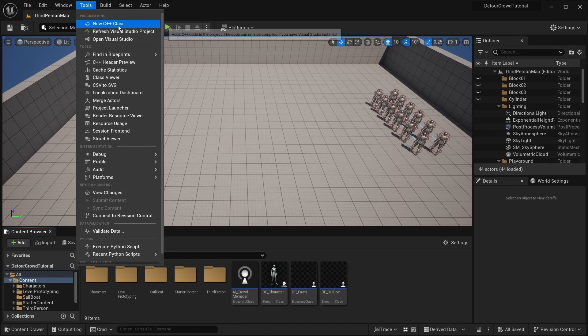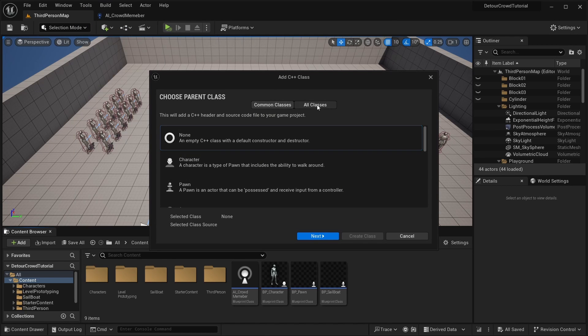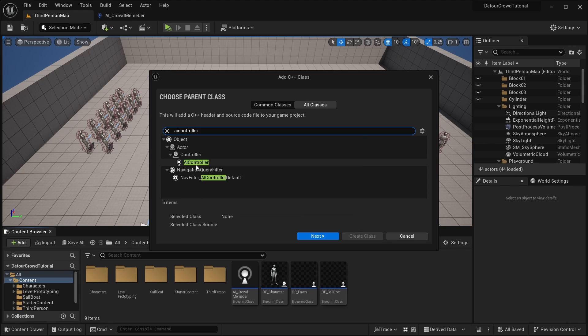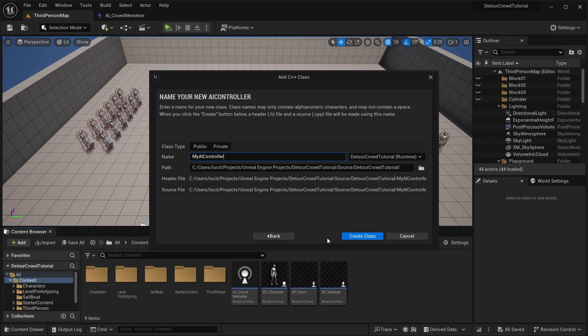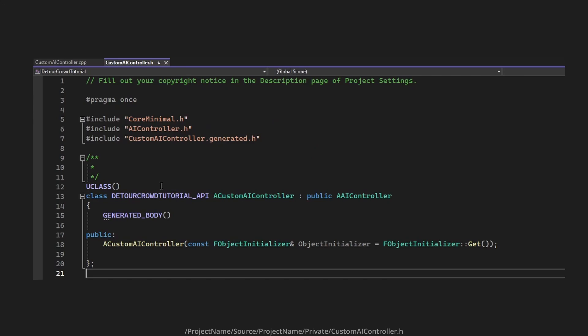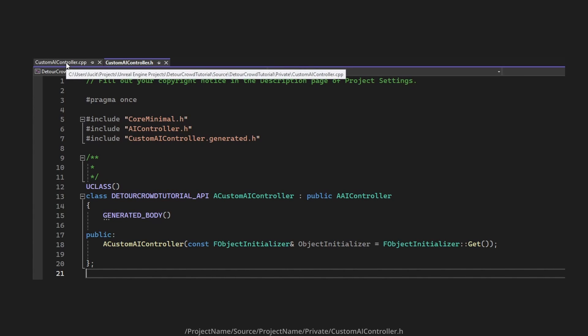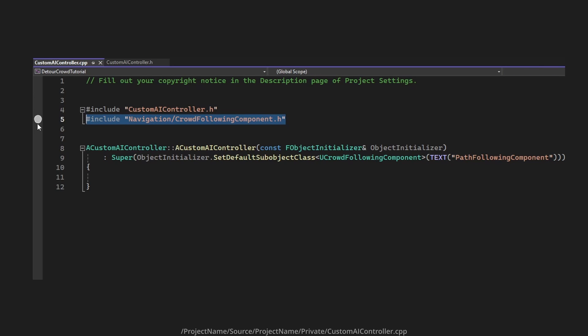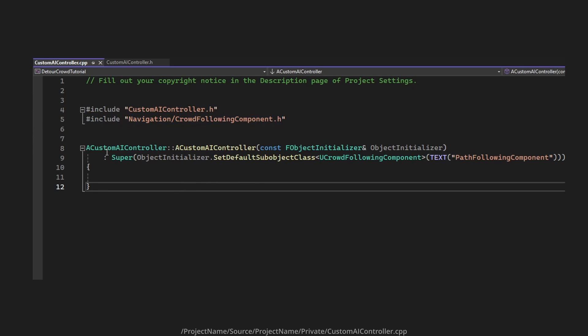To make the C++ class, we can go to tools, new C++ class. From there, we can search for AI controller, and then rename the class to whatever you want. Once you have it open in your IDE, you can copy the following code to your header file and your CPP file. Don't forget to include the header for the crowdfollowing component and replace custom AI controller with whatever you named your class.